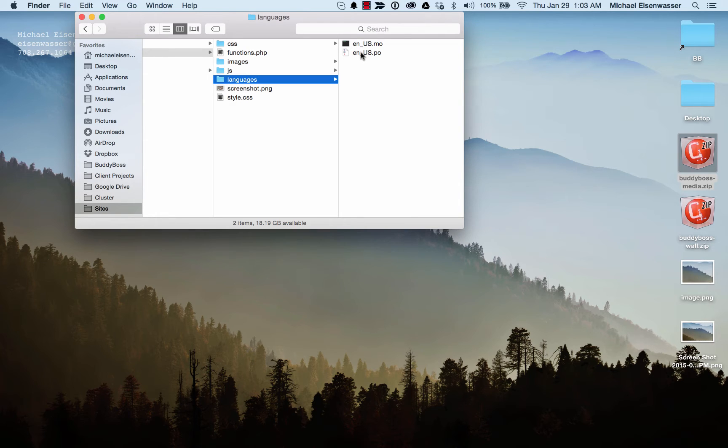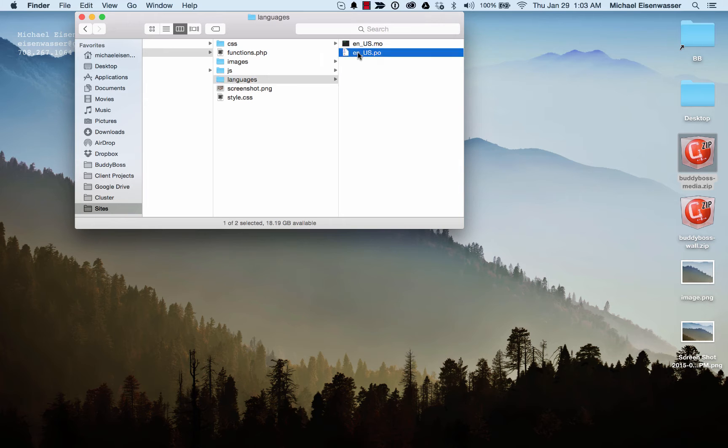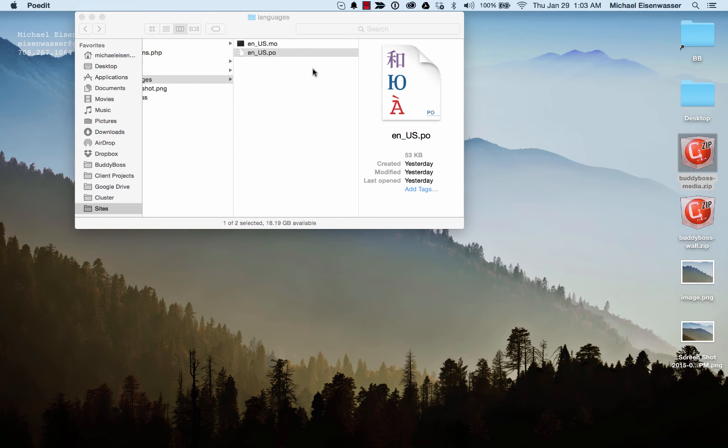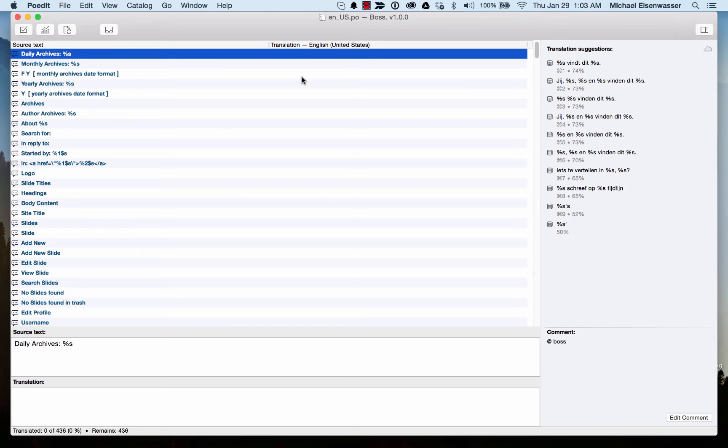There's a piece of software for Mac called Poedit, P-O-E-D-I-T, which is very popular for editing language files. For Windows, I'm sure there are competitors. I'm not sure what the best one is, though. So I'm going to go ahead and open this in Poedit.